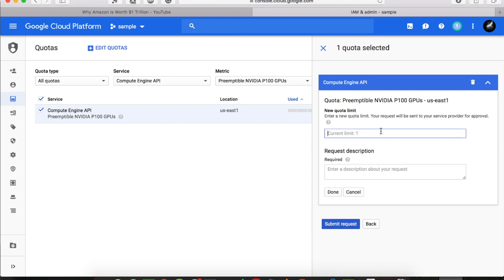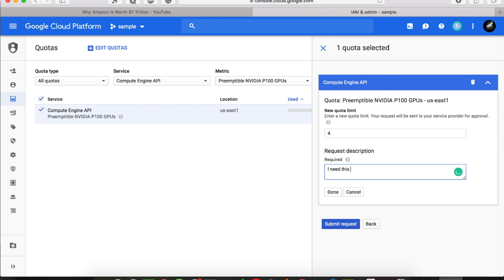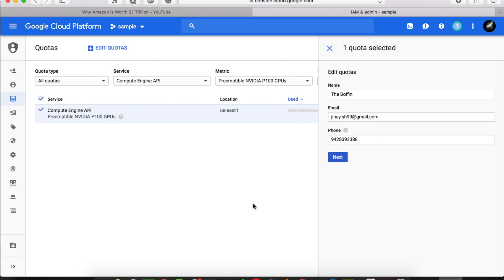Current limit is one, and I suppose I want to increase it to four. I will also need to give them a reason why I want to increase this limit. So let's give them a simple reason and submit the request.